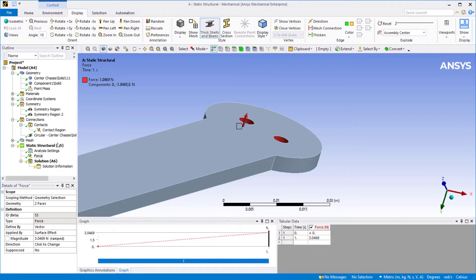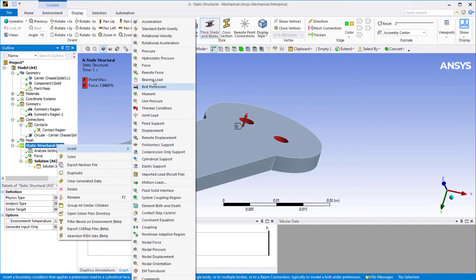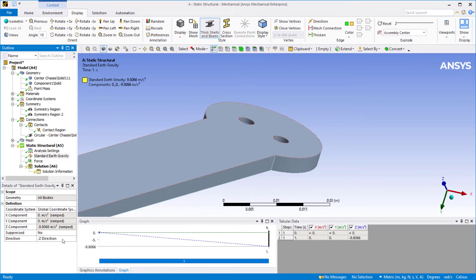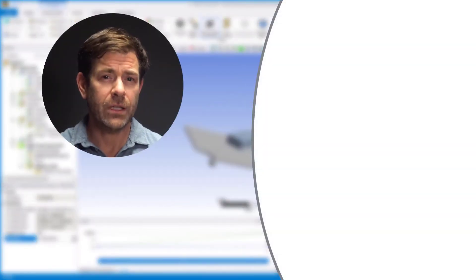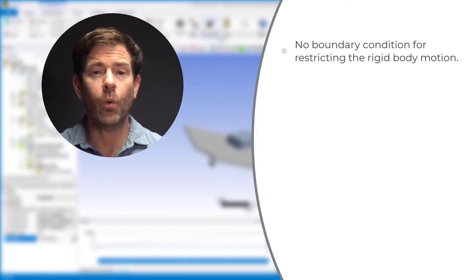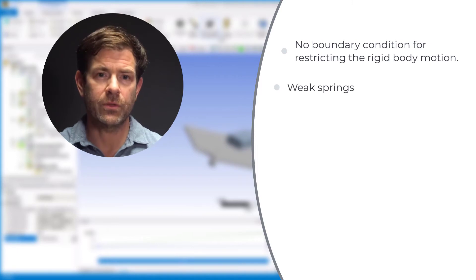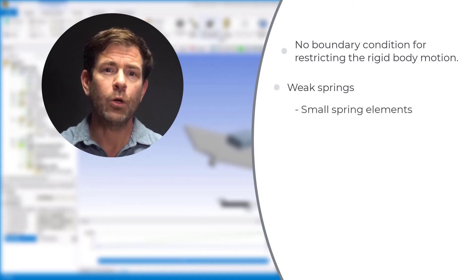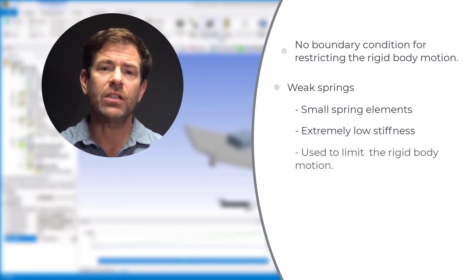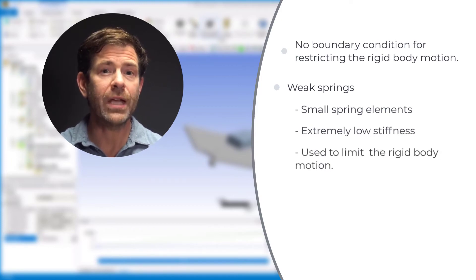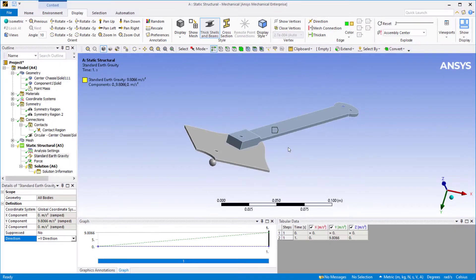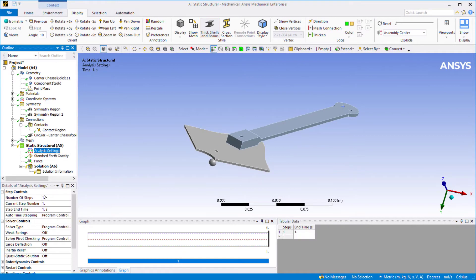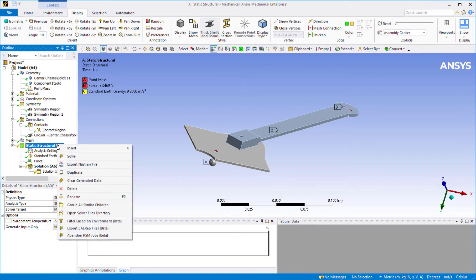To insert standard earth gravity, go to Static Structural > Insert > Standard Earth Gravity, and change the direction to the positive Y global axis. There is no boundary condition restricting rigid body motion in the Y direction, so weak springs are used — small spring elements with extremely low stiffness that limit rigid body motion but should have no net effect on the analysis. We will verify this assumption when reviewing results. Go to Analysis Settings and turn on weak springs. The model is now ready to solve. Right-click on Static Structural and solve.